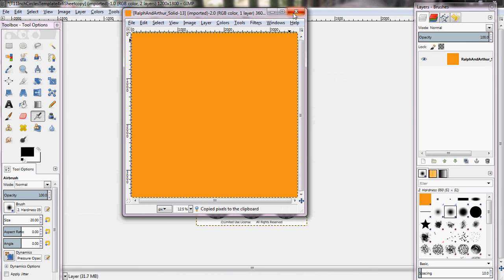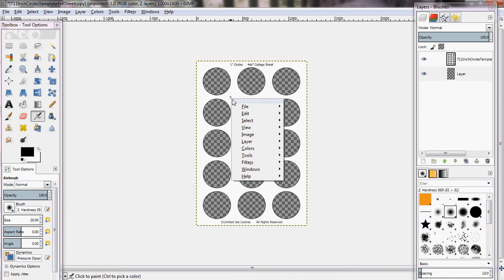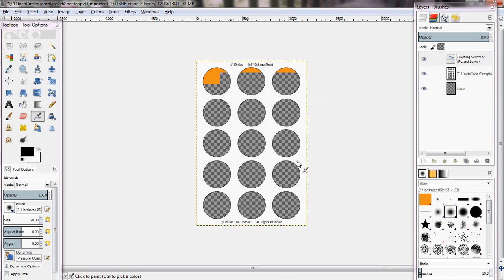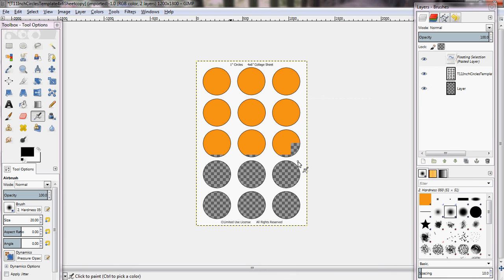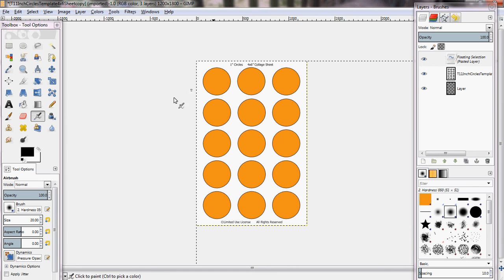Then either you can close out of this if you're done, if you're not going to use this again, or leave it open so you can come back to it. I'm going to leave it open just in case we want to use this background again. Then you come to your template, right click, edit, and paste. Now if you want all of your backgrounds to be orange, you can leave it like this. But if you just want it to be a few circles or one circle, you'll come over to scale image.